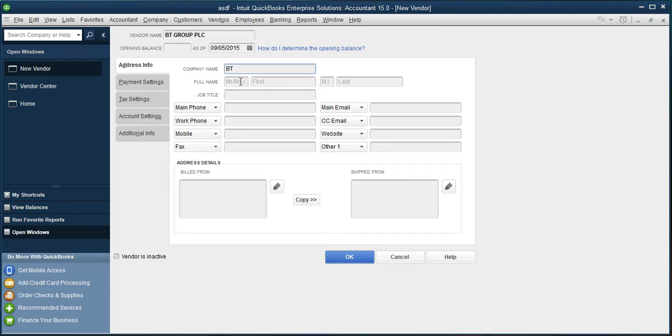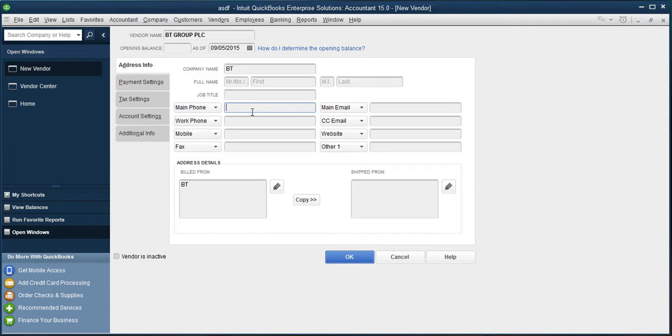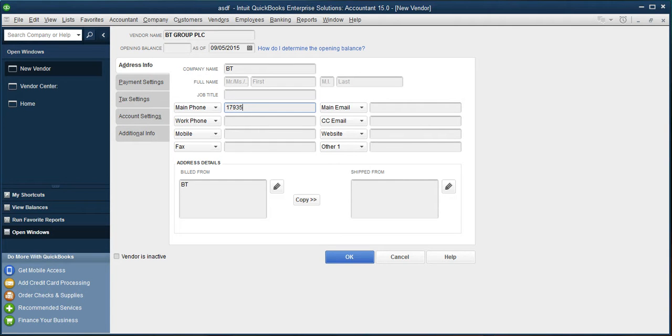Then the main phone number, if you have one, please mention there. And if you have got the main email address, you can put in there as well. In this case, what I will be doing, I will be putting that info at BT.com.